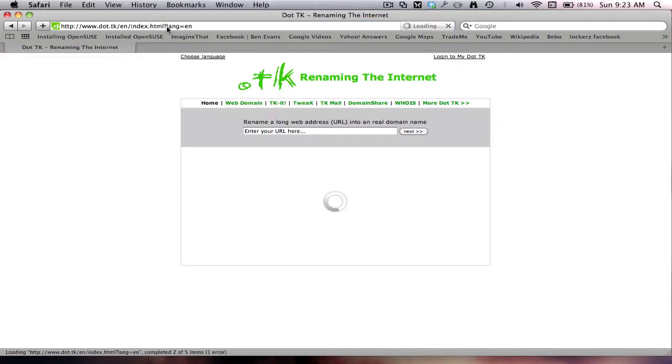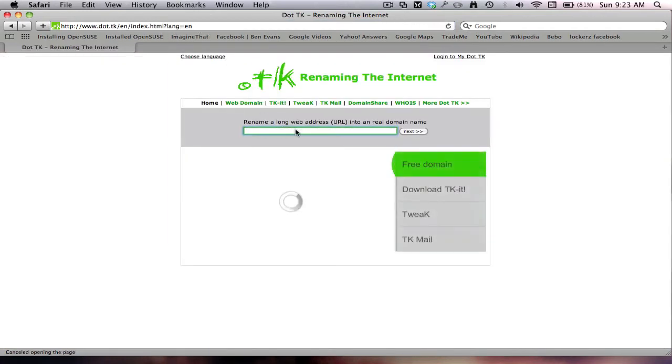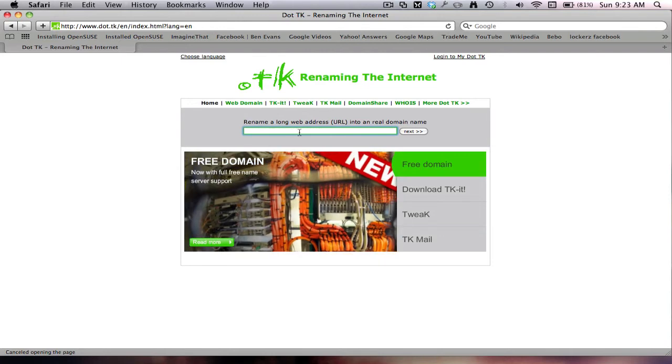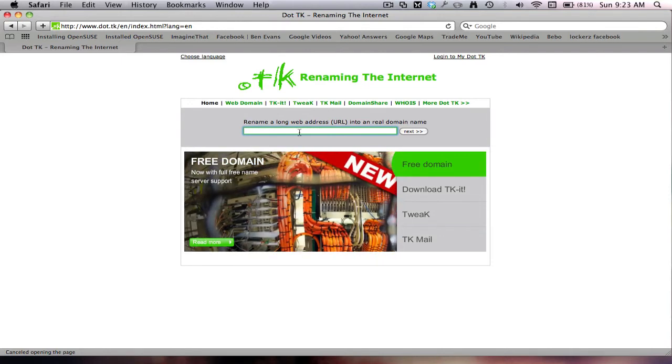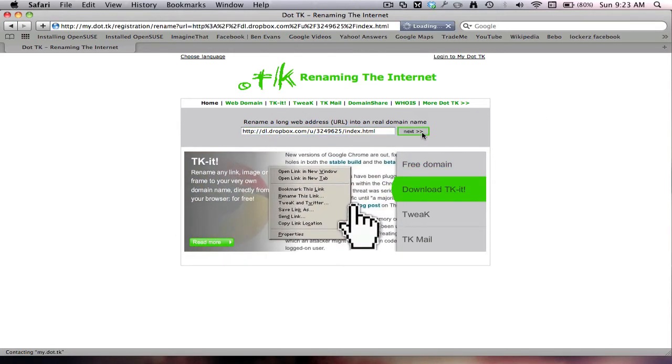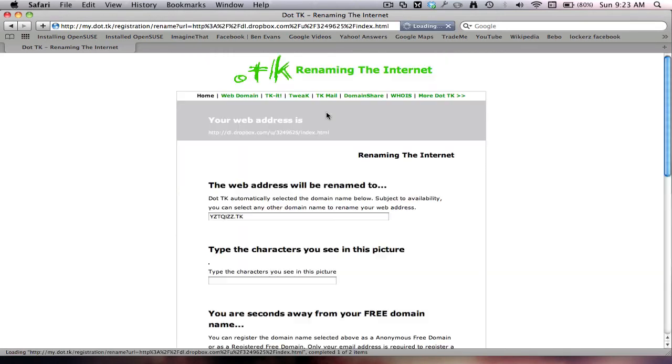The link for that will be in the description. So in this bar here, we want to paste the URL that we just had. So paste it there. Go next.